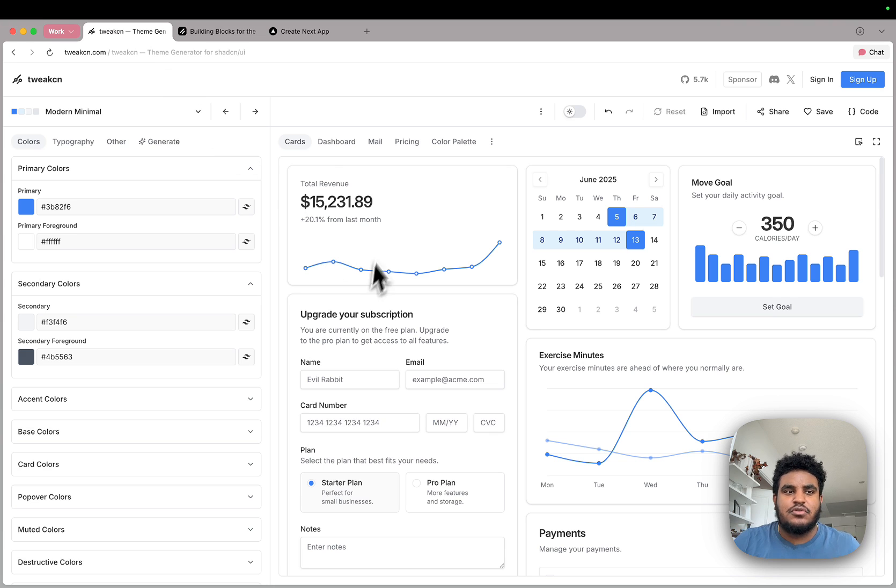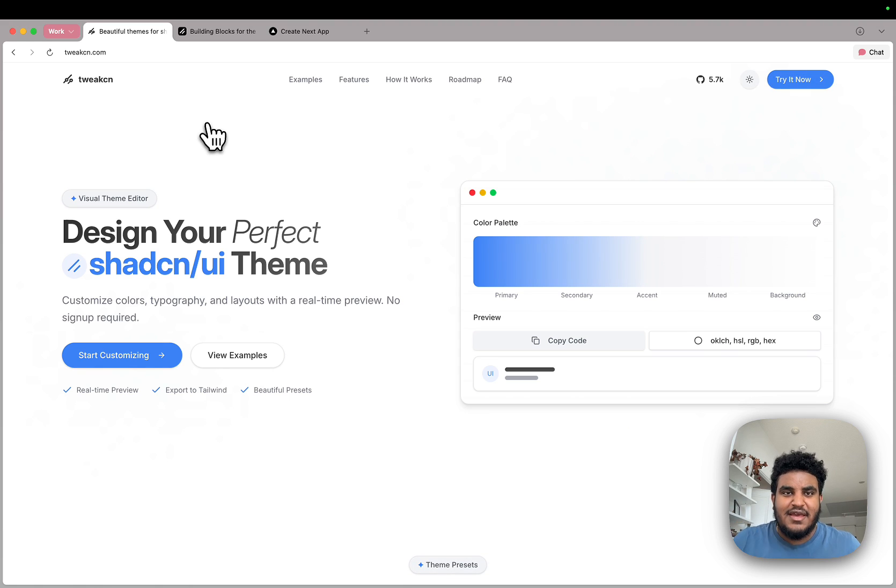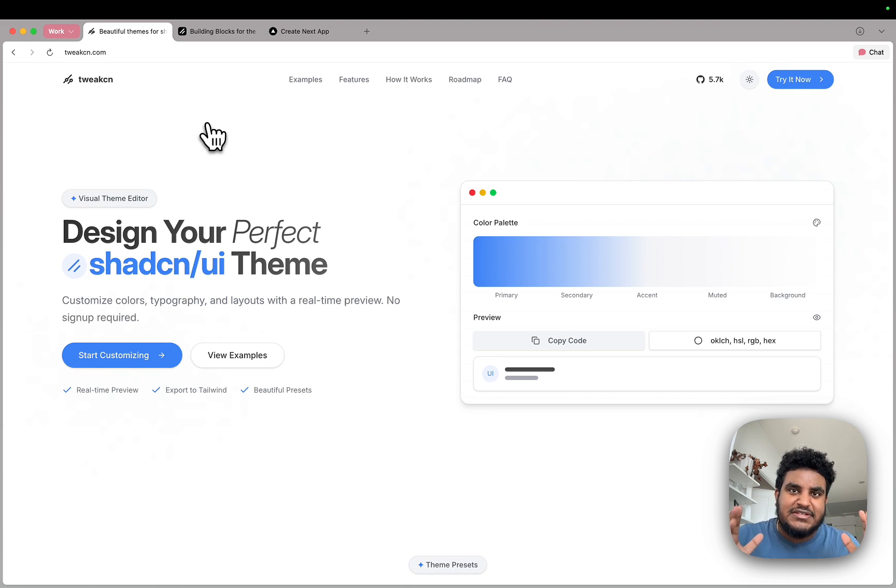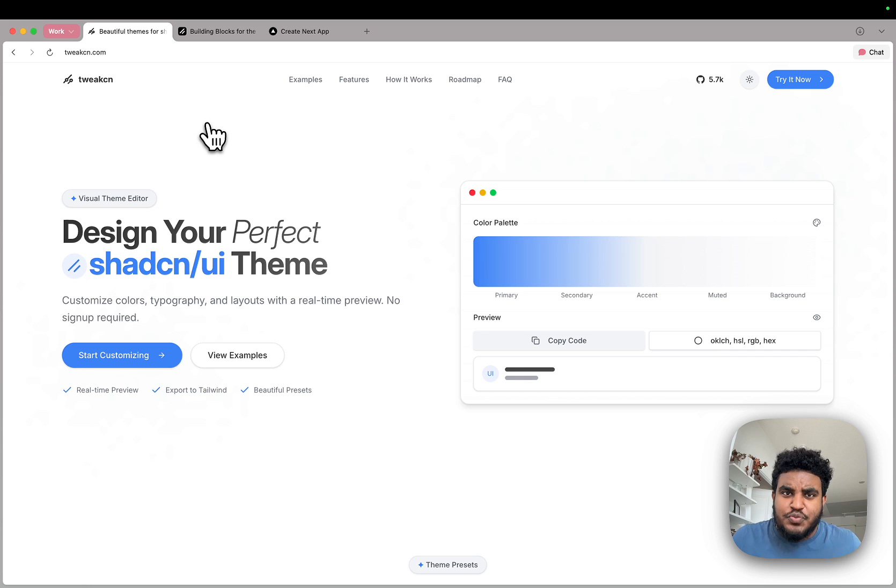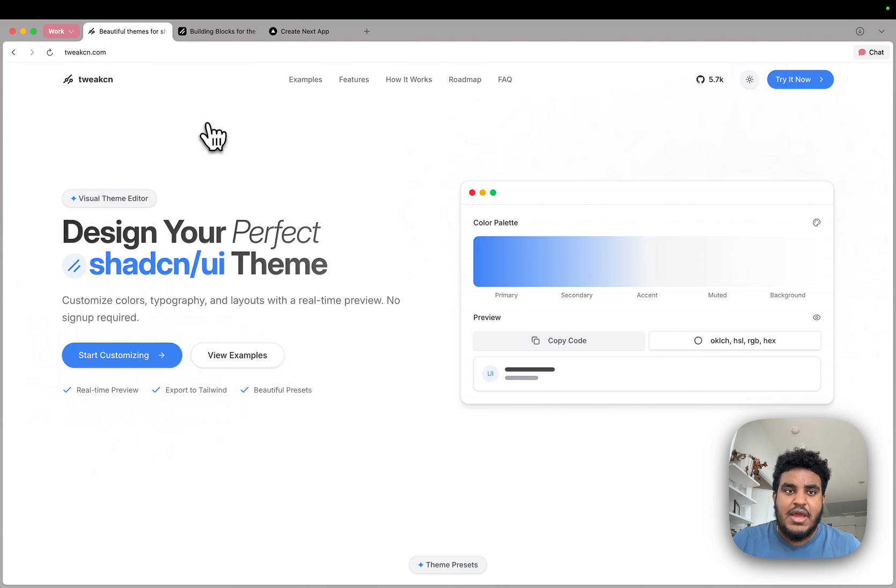But I found a simple tool and a site called TweakCN that's going to help you make your Shadcn apps not look like Shadcn apps that look super clean. You can have a minimalistic, you can have them pop and funky. And I'm going to show you how to set this up.